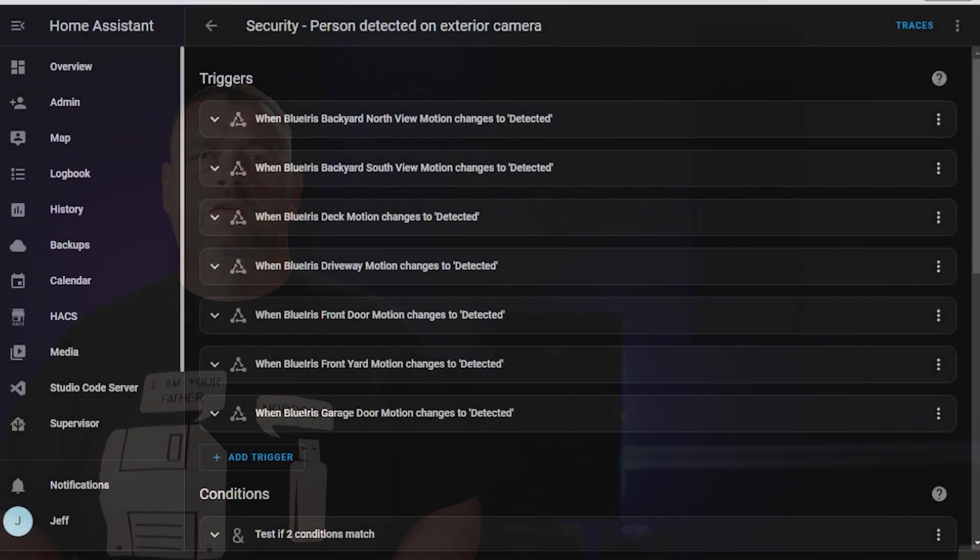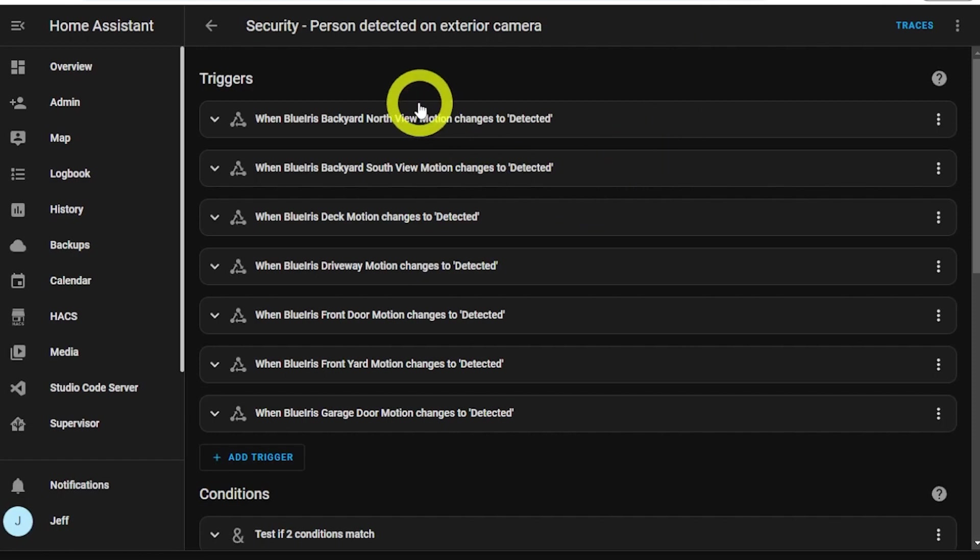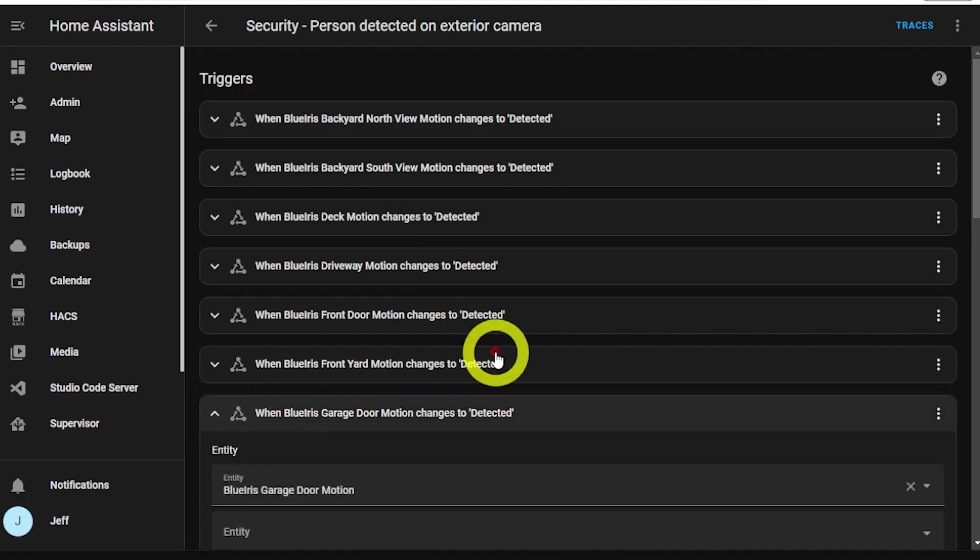For the detection and notification automation, I added all my exterior cameras as triggers so that when the motion detected changes to on, the automation is triggered.